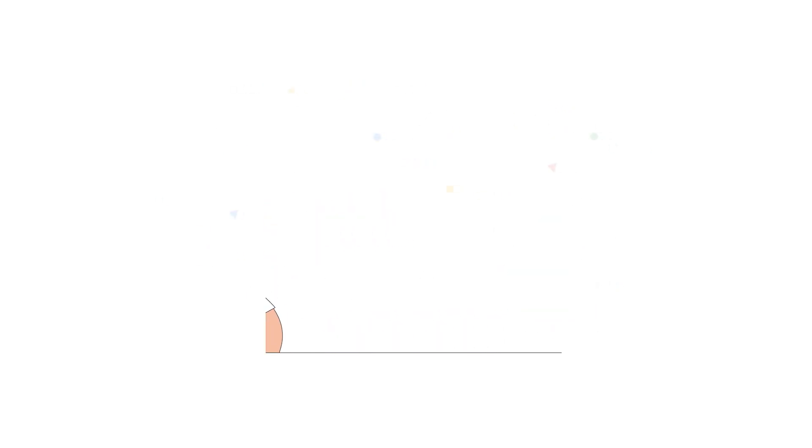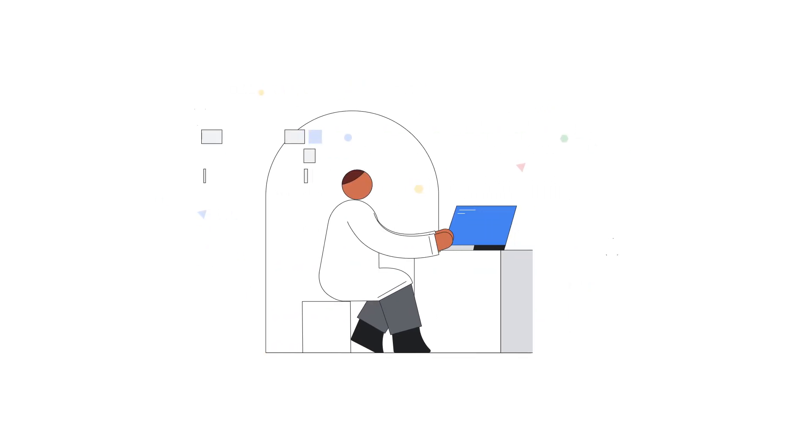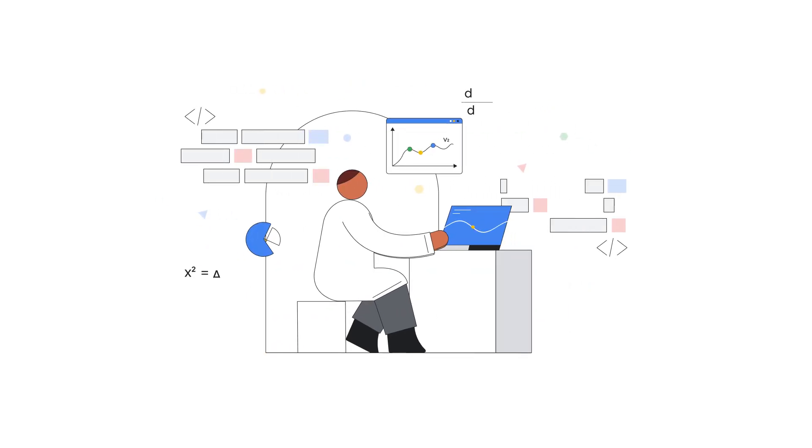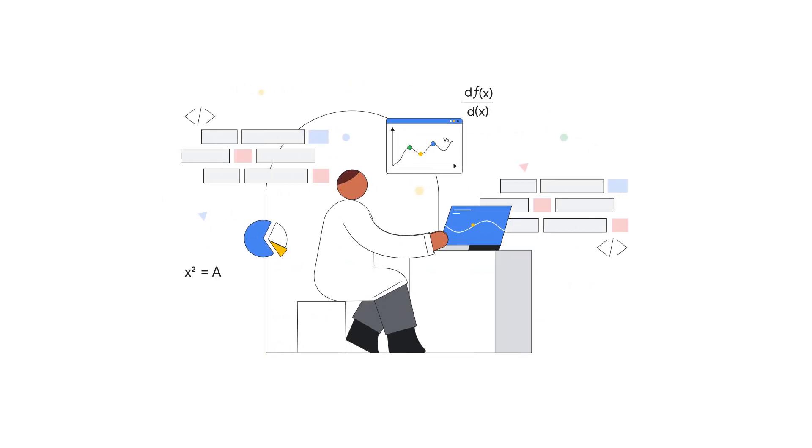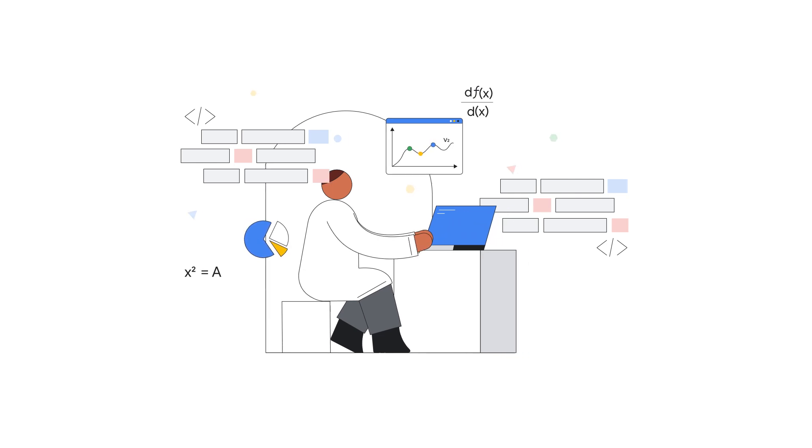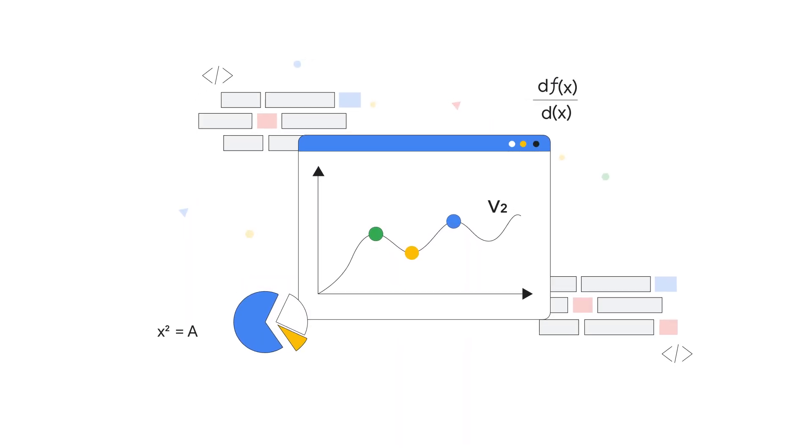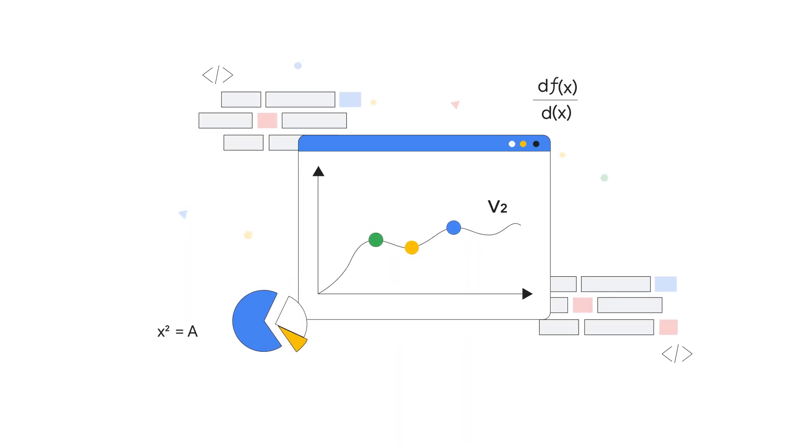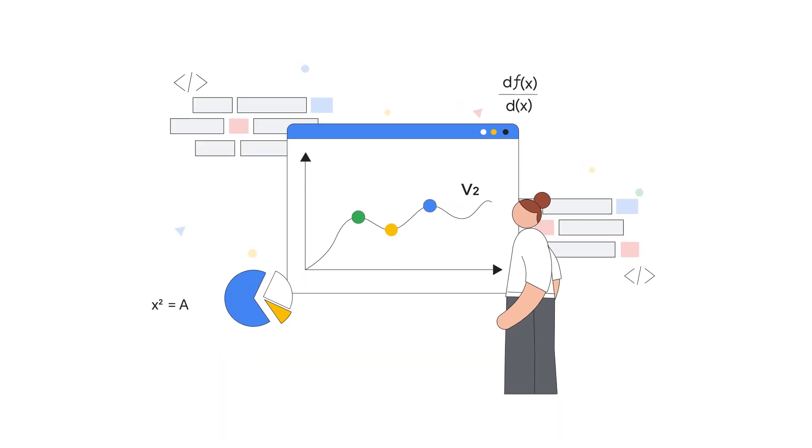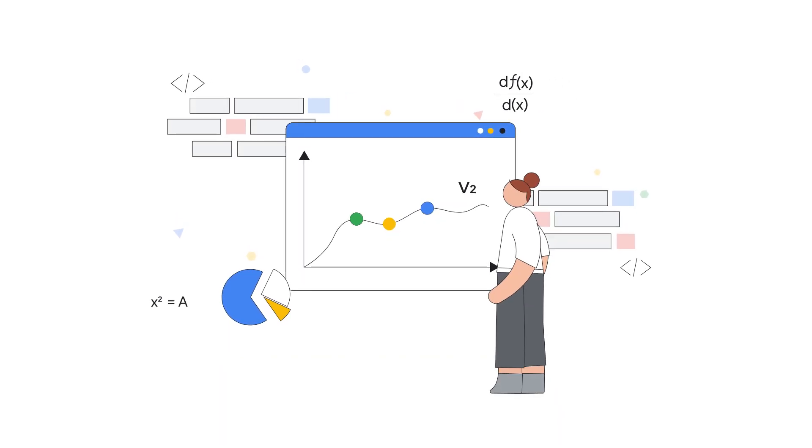Current data science tools are made for PhDs with programming skills, not for analysts and business users. This makes advanced machine learning models and predictive analytics inaccessible to those who know your business best.